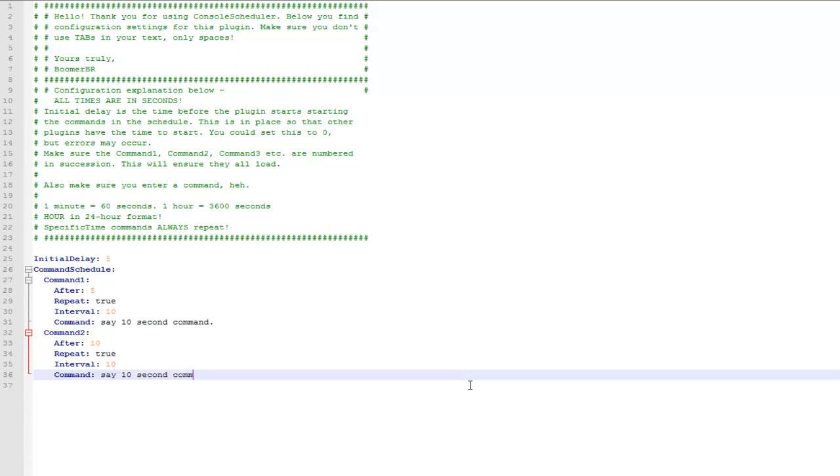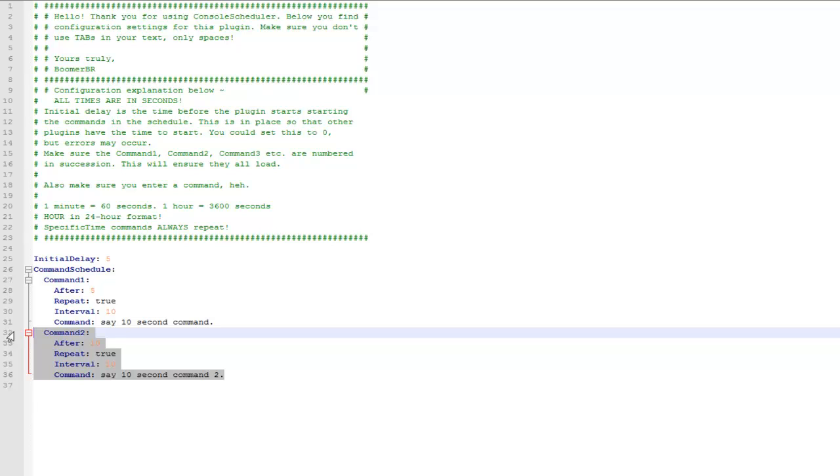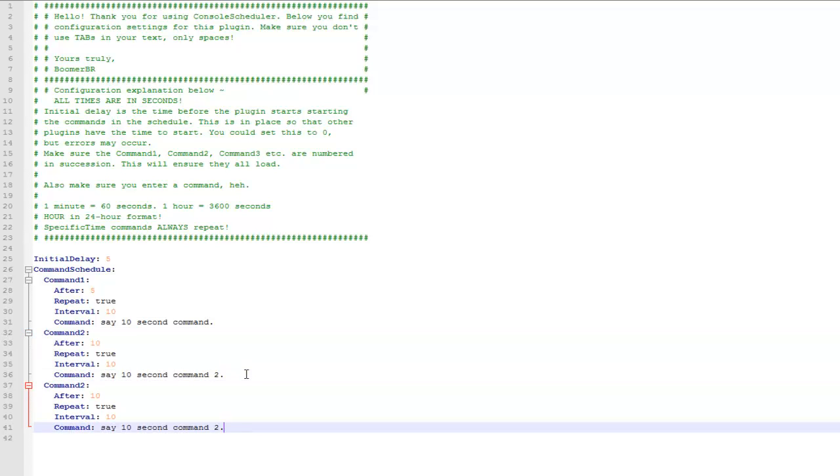So I've set the after for this one to 10, so it should be 5 seconds before the first one then 10 seconds before the second one, so these should alternate every 5 seconds in theory.